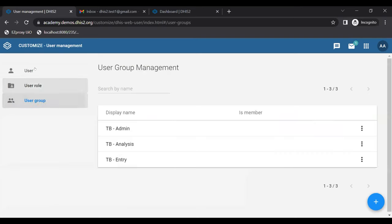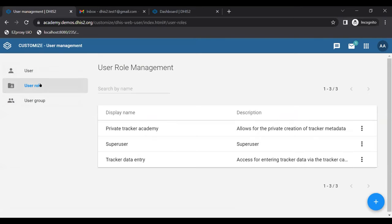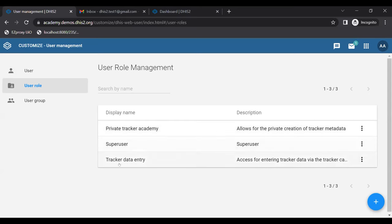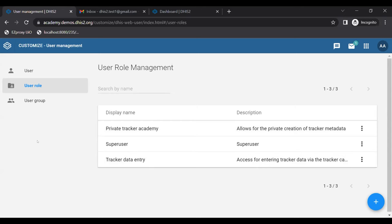Once I click on Users, you'll see we have three options: Users, User Roles, or User Groups. In this part of today's session I'm going to discuss User Roles. When I click on the User Roles tab, we can see different user roles already configured. In a demo system we only see three — Private, Tracker Academy, Super User, and Tracker Data Entry — but in a live system you'll see many more.